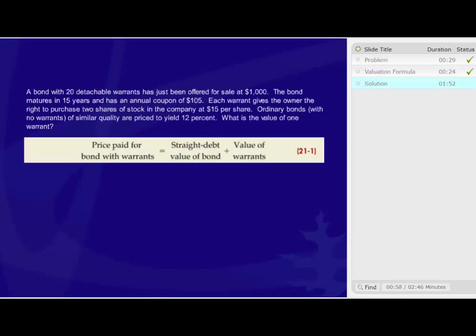Next, we need to solve for the terms on the right side of the equation. So, first we'll take a look at calculating the straight debt value of the bond. And what we need to do is determine the present value of the payments we expect to receive.